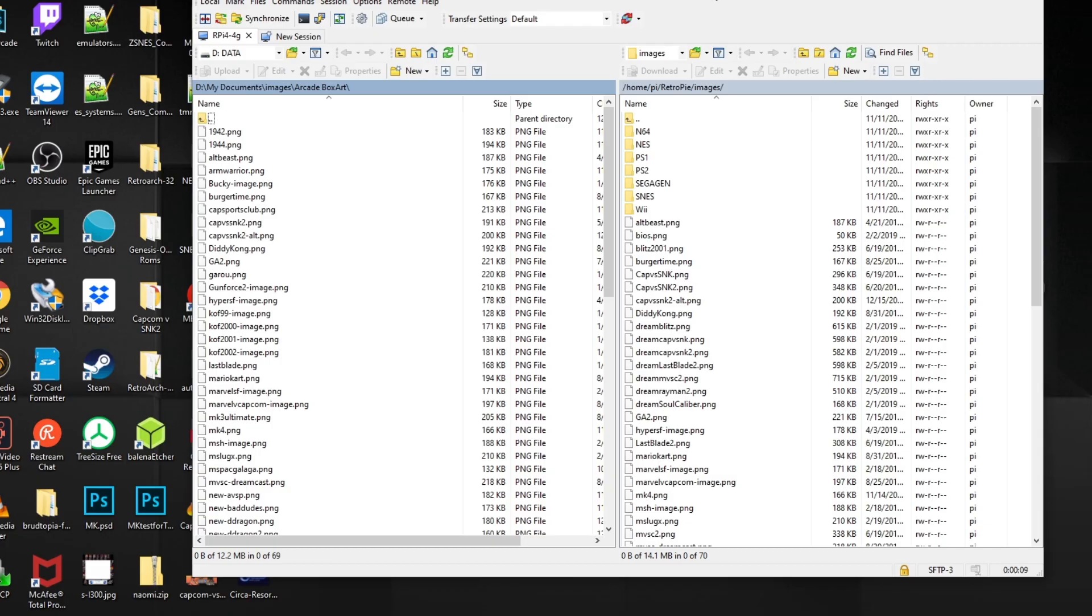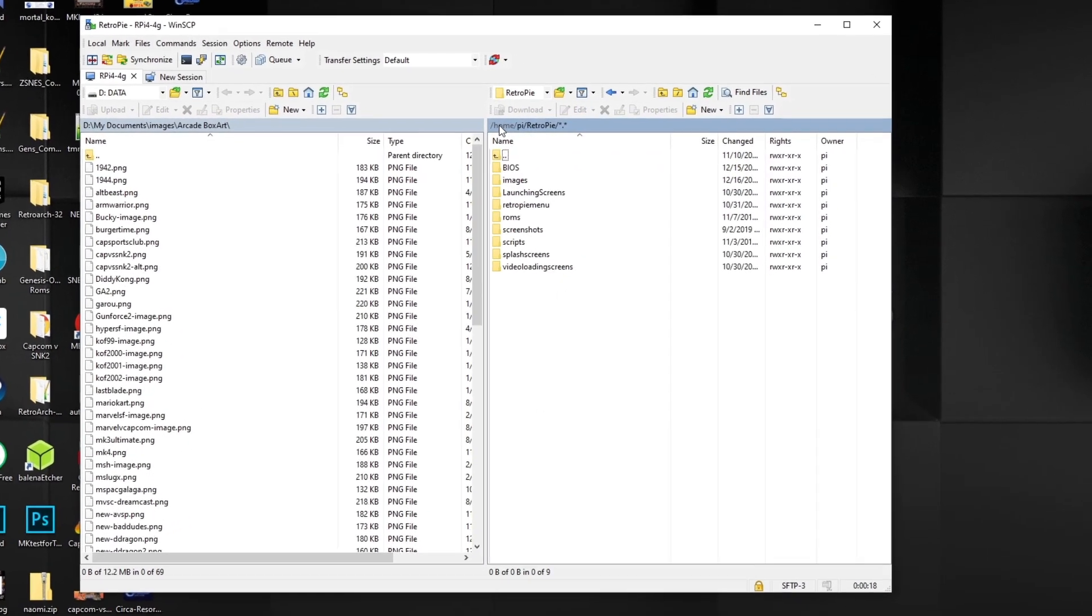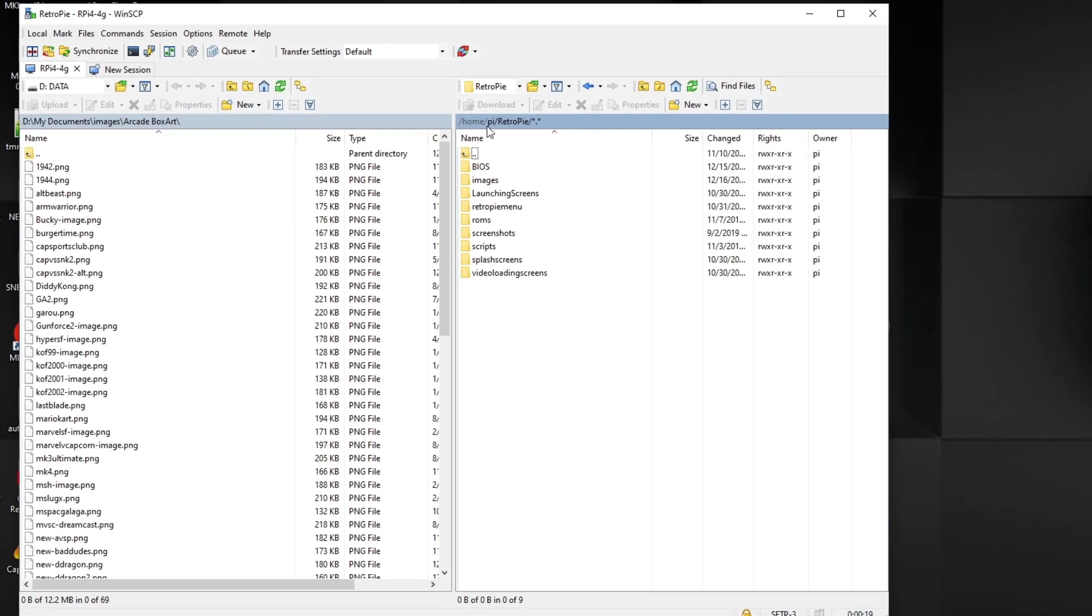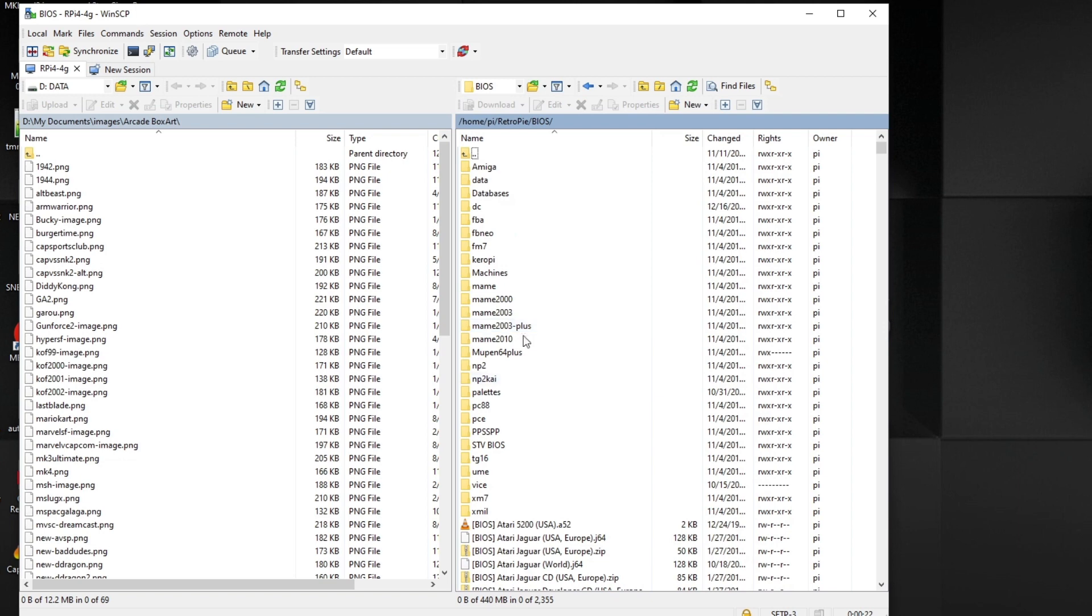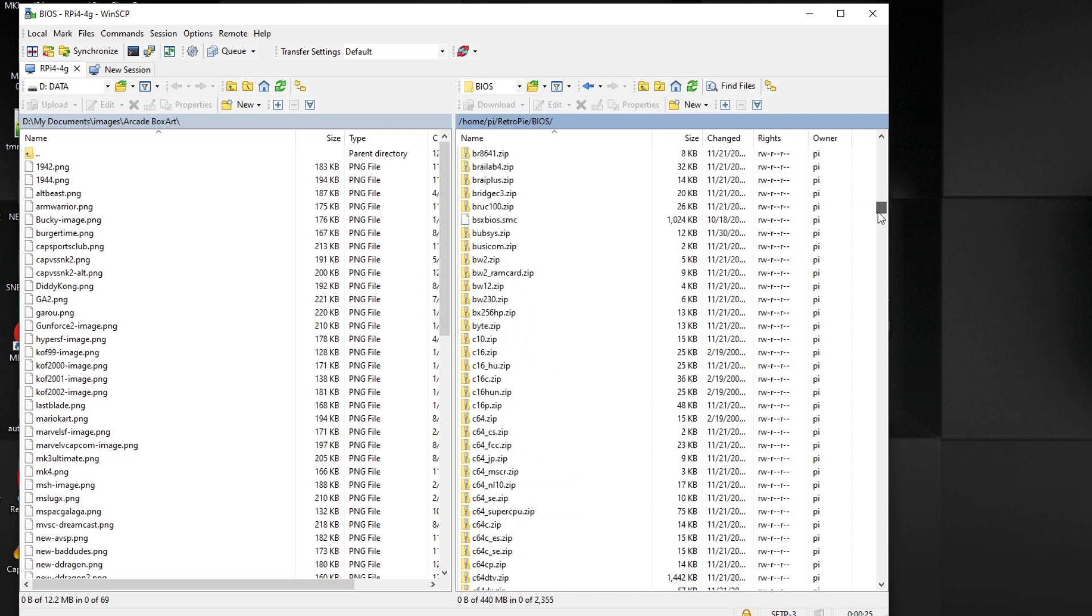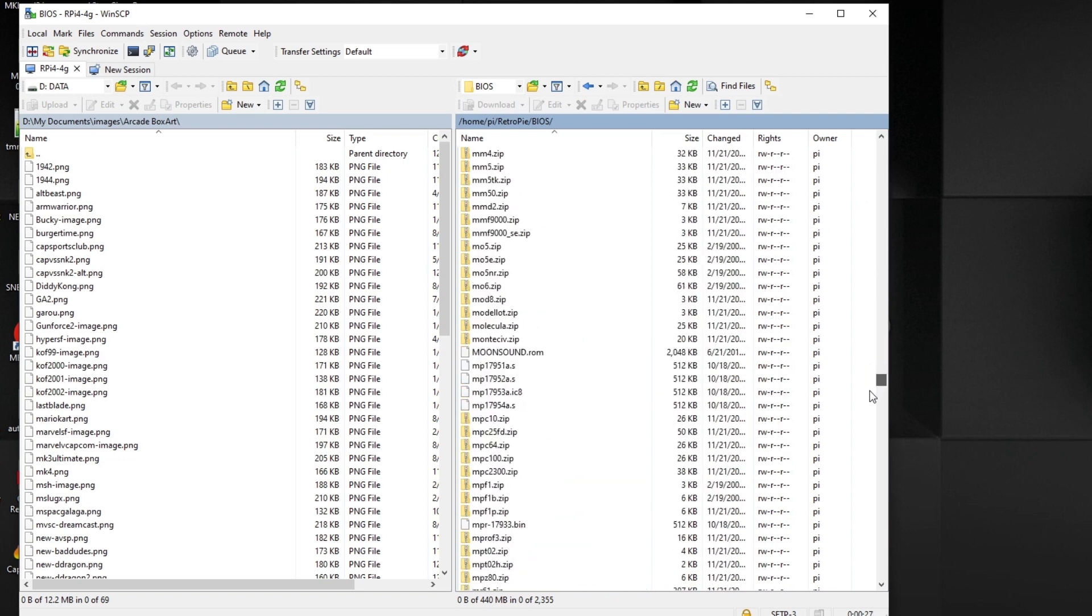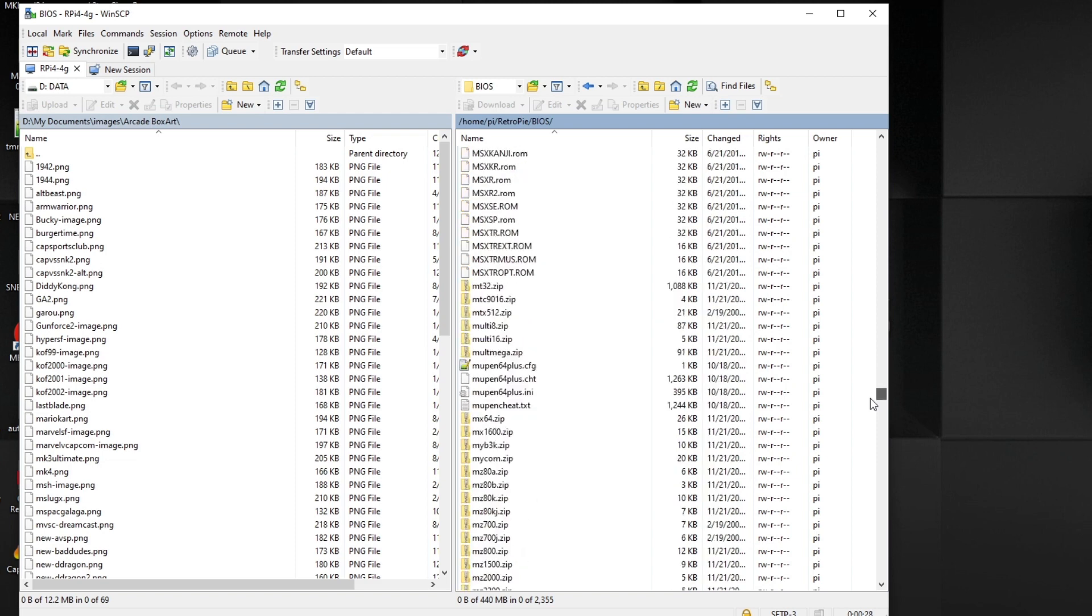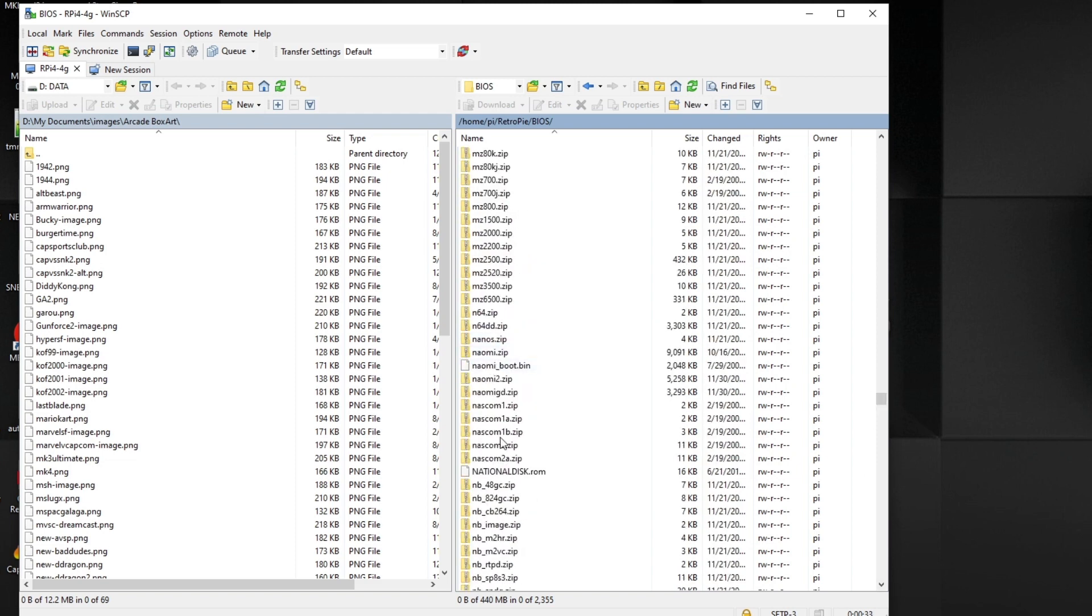Now, if you're using the Supreme Duo image, the original password is Supreme if you haven't changed it yet. Now, as you know, BIOS normally going home, PI retro PI and then BIOS. And this is where they loaded up all the BIOS files here. They have all these NAOMI files here. I'm going to show you them really quickly. And they have their NAOMI dot zip here. The NAOMI boot bin dot here. And there's NAOMI to zip. You don't technically need these for the files that I'm running that I showed you earlier. But it doesn't hurt.